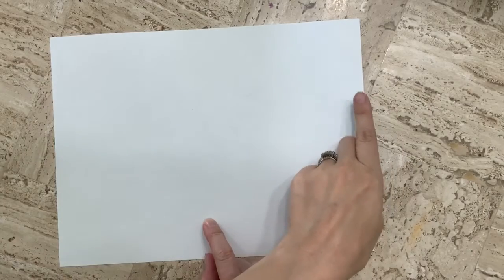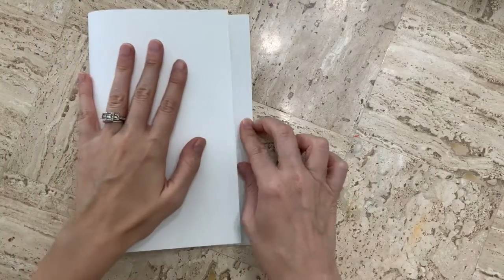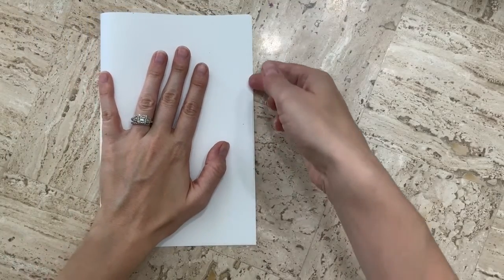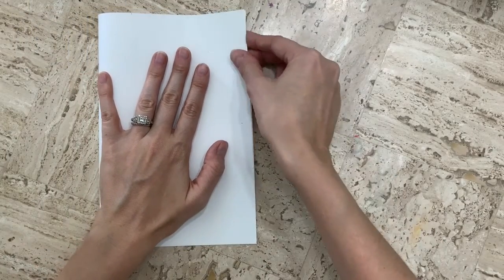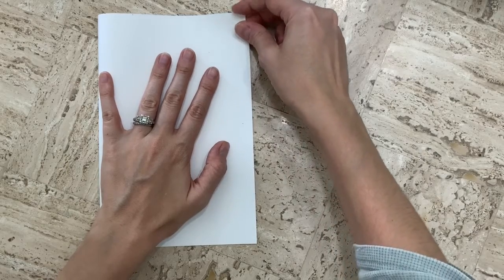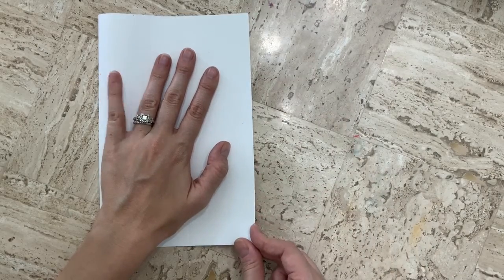Once you've done that, you're going to take the short side over to meet the short side. I'm going to line up these edges nice and neat, making sure the corners match up.